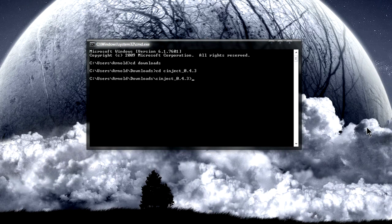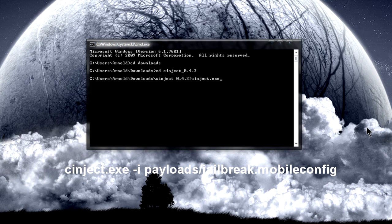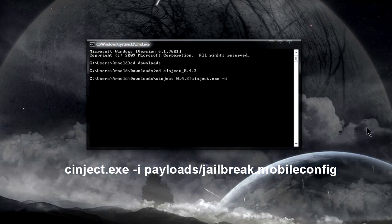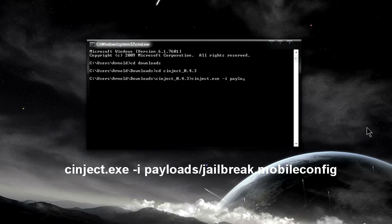If you want to pause this video, go ahead. I know I'm talking way too fast, and I'm sorry again. The next thing you're going to type in is Synject.exe space dash I space payloads slash jailbreak dot mobile config, and then press Enter.